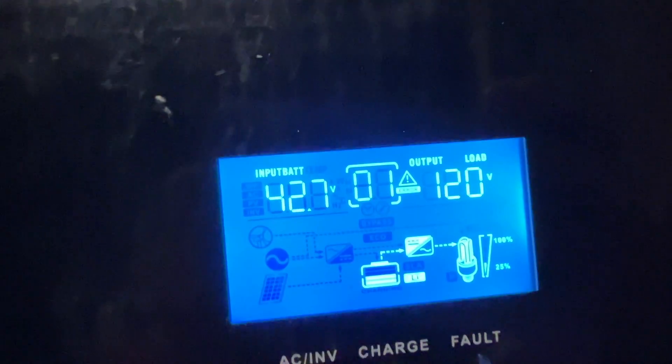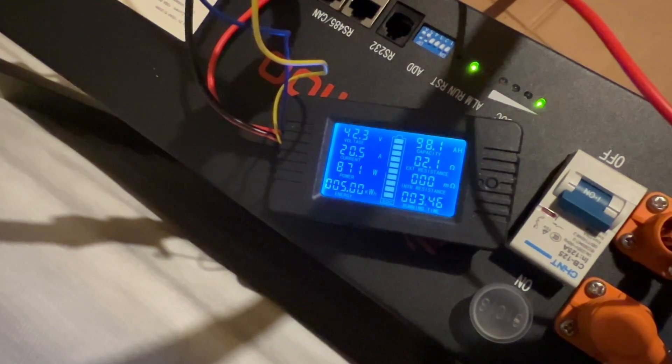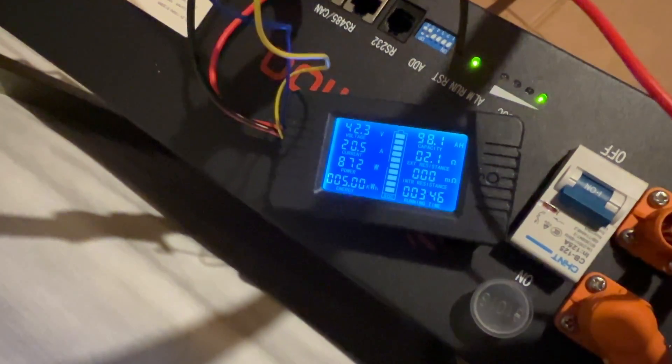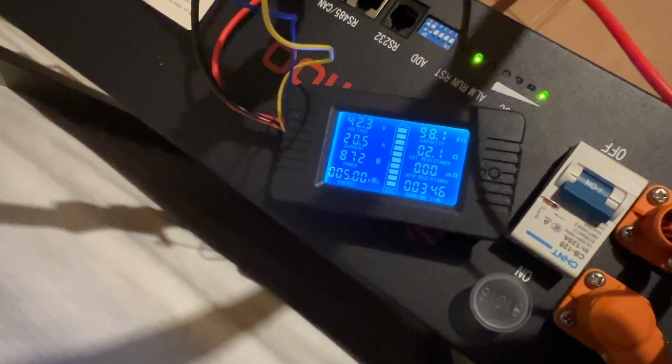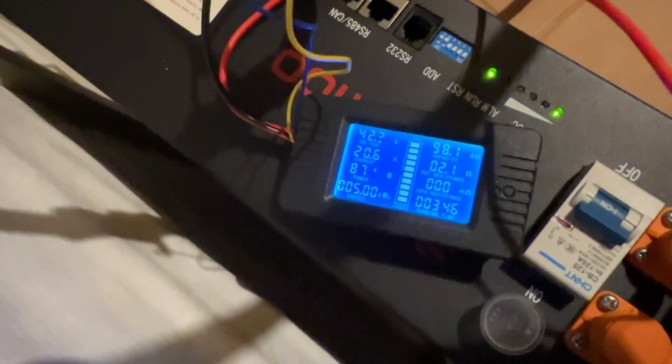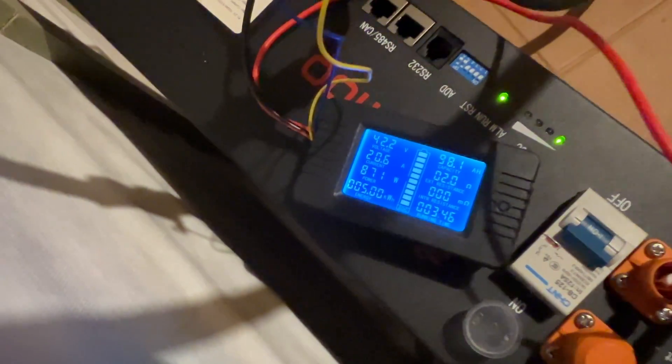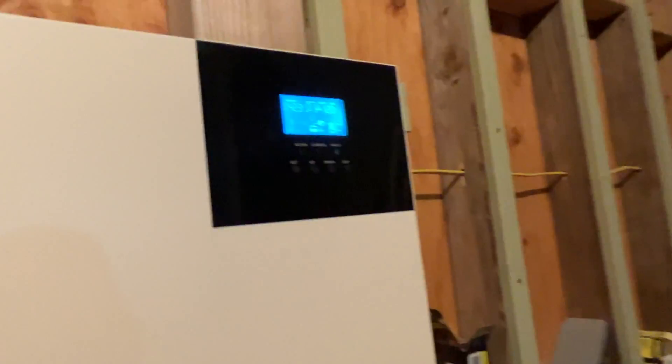And here's the results. We're at 42.7 volts, and we've got 5 kilowatt-hours and 98.1 amp-hours. And the battery, I guess, is going to shut down just in a second.